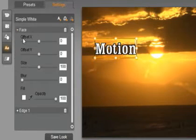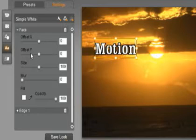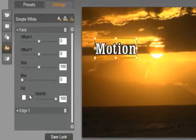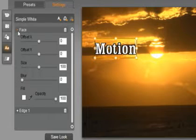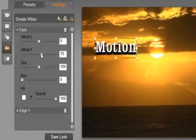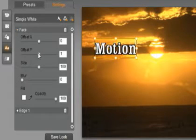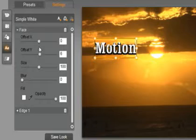The tools that I have available are offset X, offset Y, size, blur, fill, and opacity. Simply grab a slider and move it in any direction to make a change.